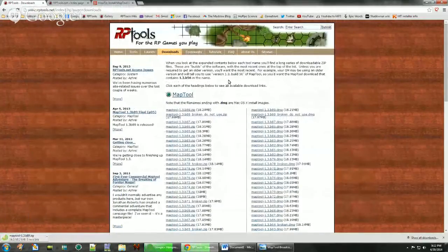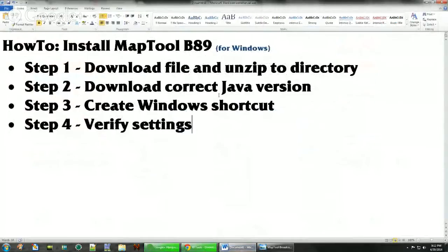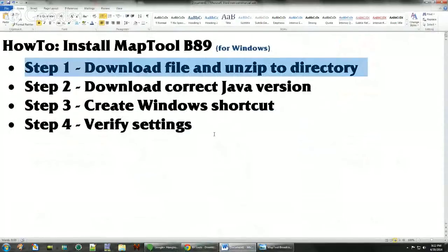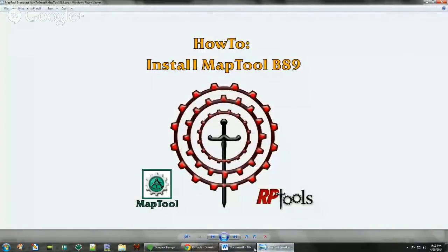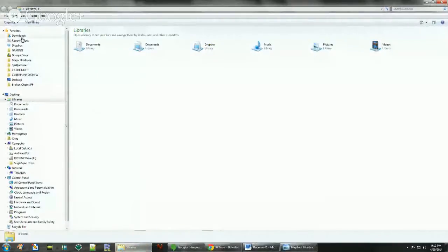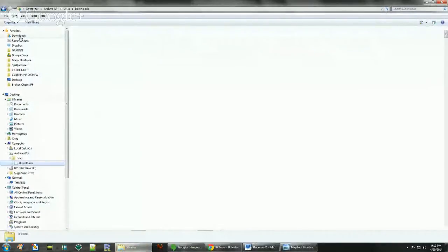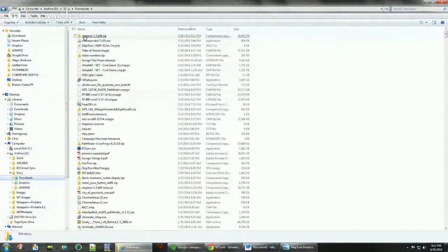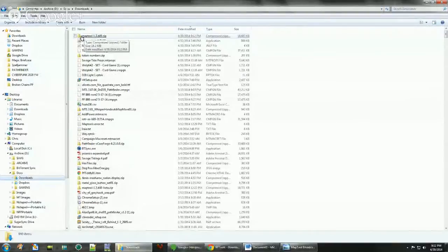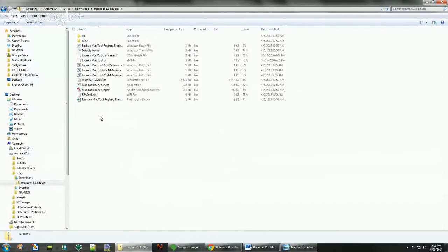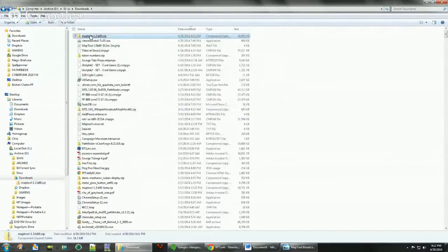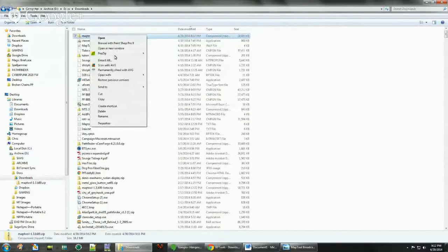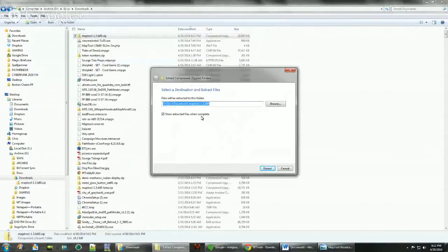Once the file is downloaded, we're going to want to unzip it to a directory. I've saved it under downloads. This is a zip folder. They look a lot like normal folders but people sometimes confuse this for an actual folder. If you try to run it in the zip folder, it's going to error out.